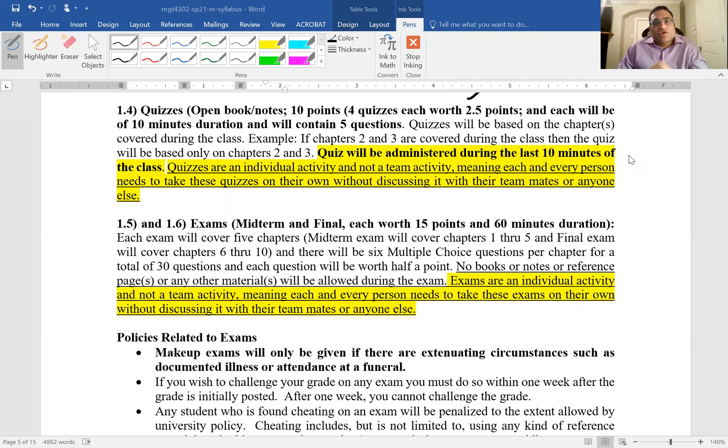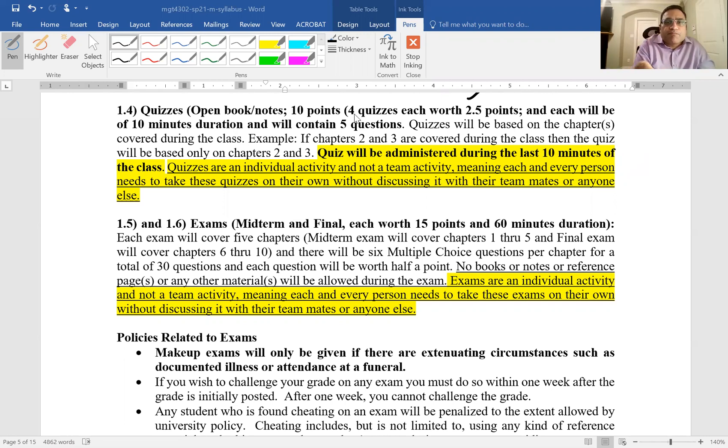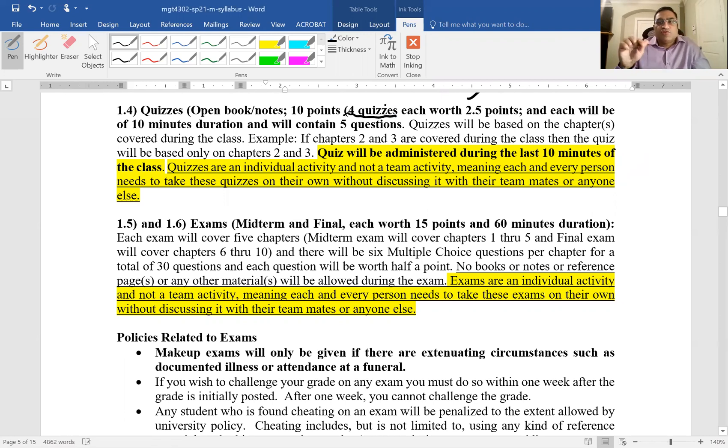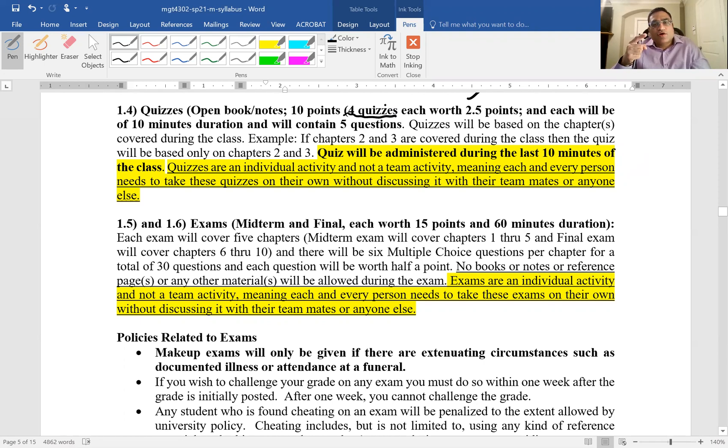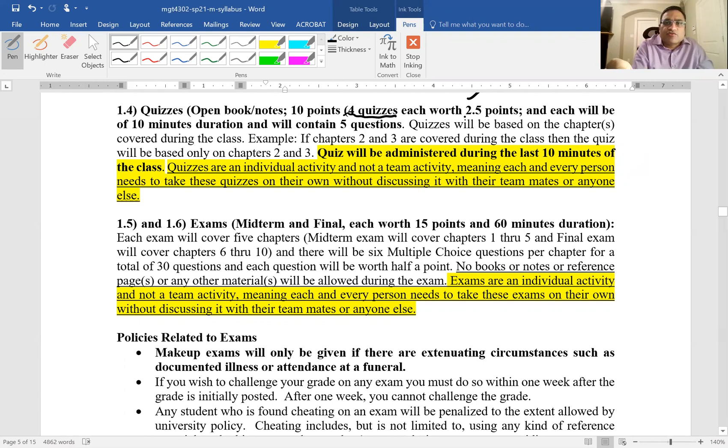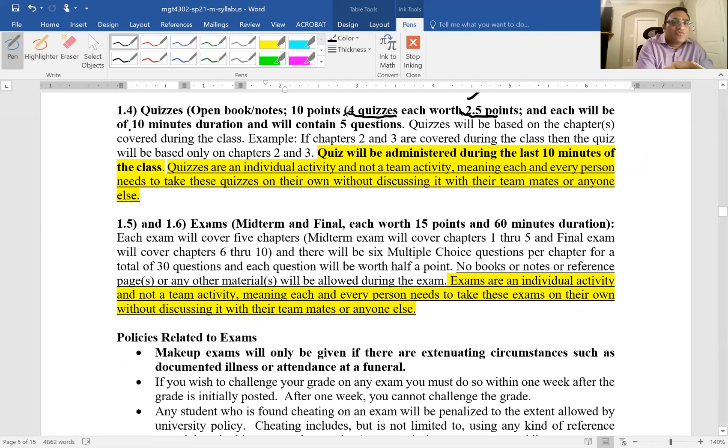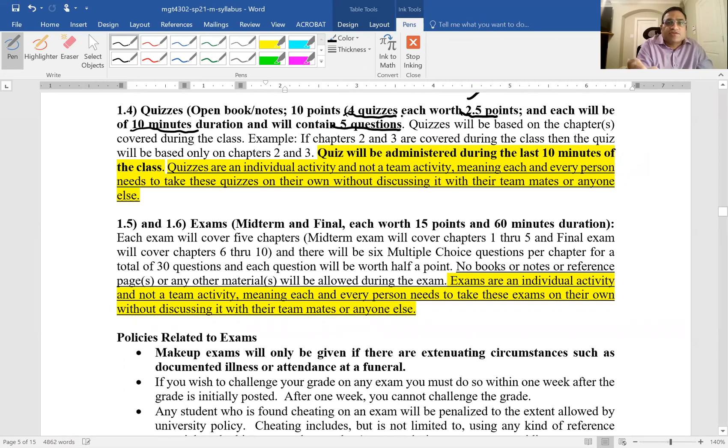So the quizzes, there are going to be four quizzes. Look in the syllabus and you'll see the times. Typically the quizzes are going to be four quizzes, two and a half points per quiz, and each quiz you will have ten minutes and there'll be five questions.